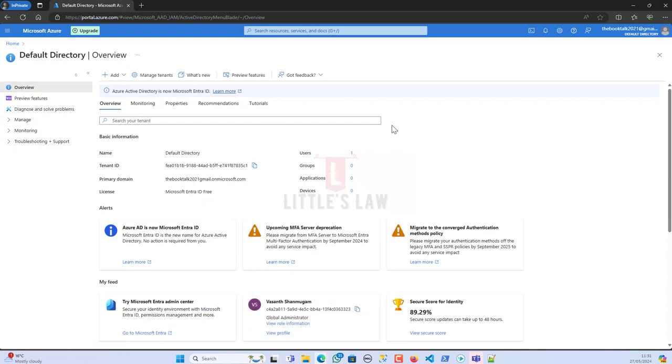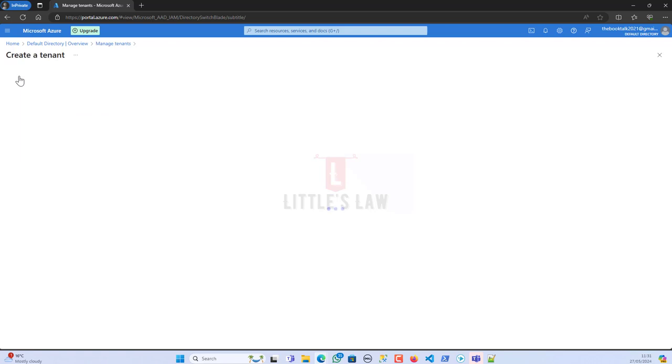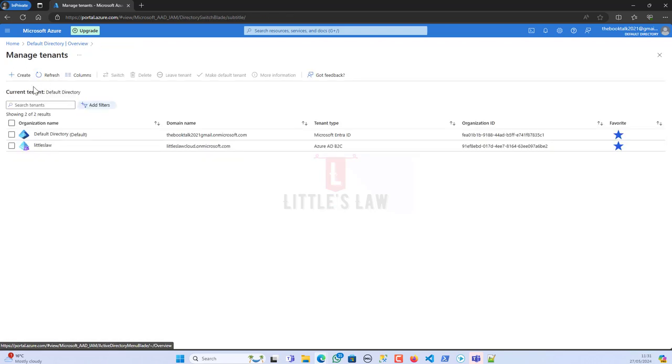In the Microsoft Entra page, go to the overview page and then you have Manage Tenants. Here you have the plus Create symbol. If you have access you will see this, but if you do not have access you cannot create.